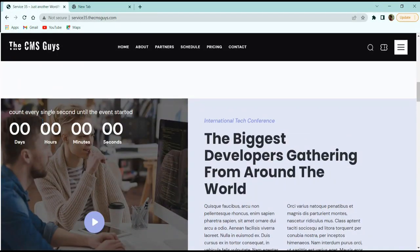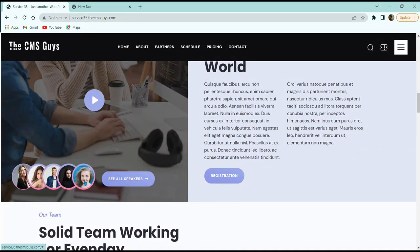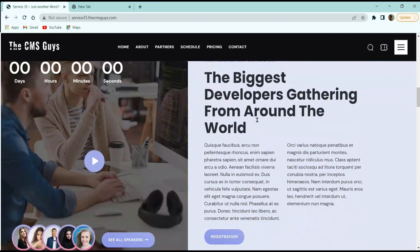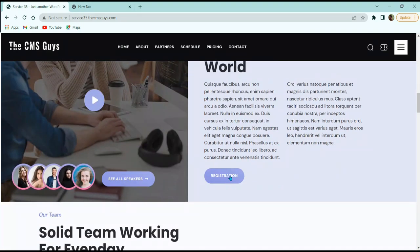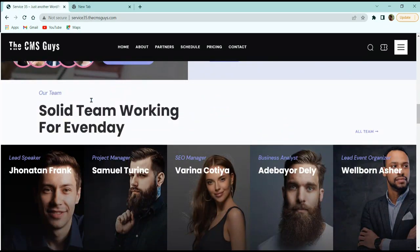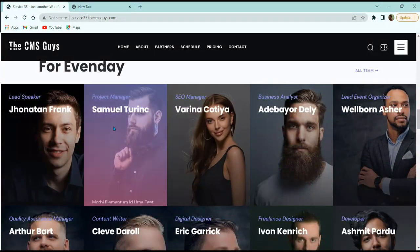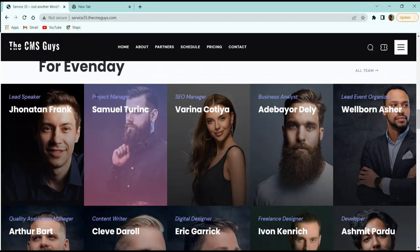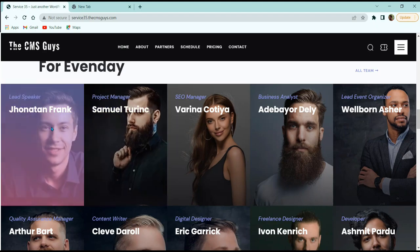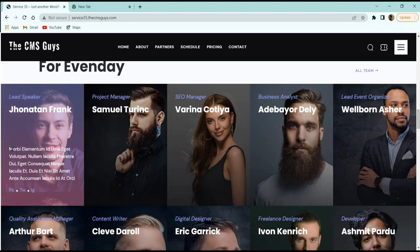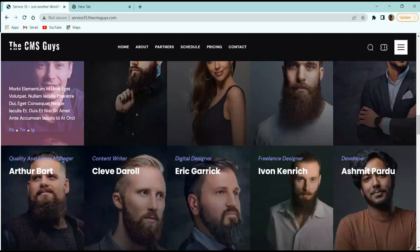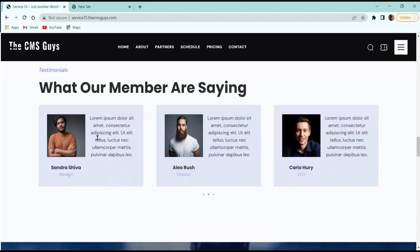Moving to the next section, we have a countdown timer on the left side and a video button with small speaker images. On the right side, we have a title, heading, paragraph text in two columns, and a button. The next section is the 'Our Team' section with a title, heading, and an 'All Team' button. Different team member images are shown with their name and position. Hovering over them reveals a description and social media links.